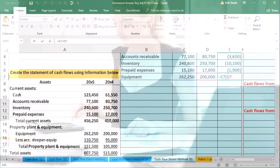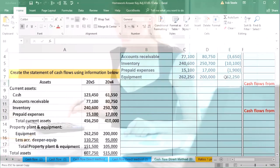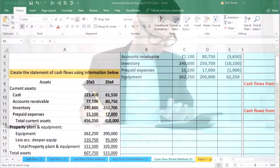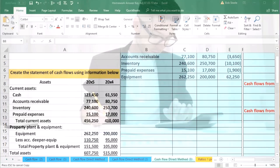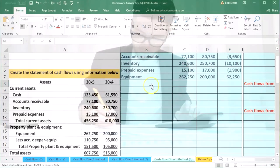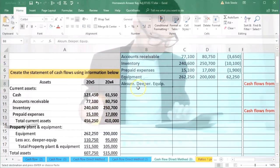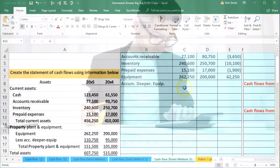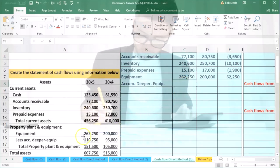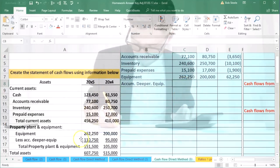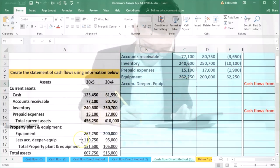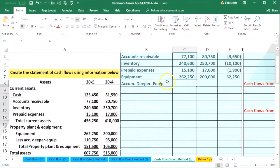Then we've got accumulated depreciation. We'll pull this over. Now this is going to be a bit tricky. Note that here it's a positive number, but over here it's going to be a credit.